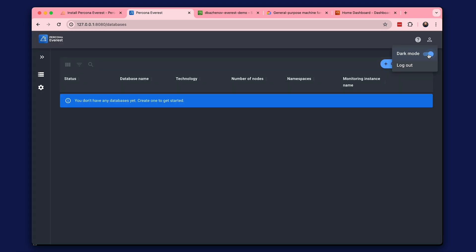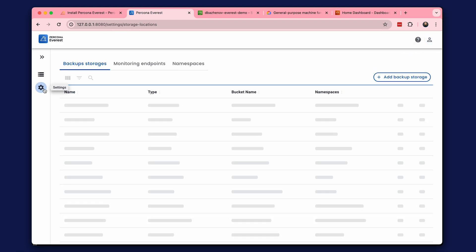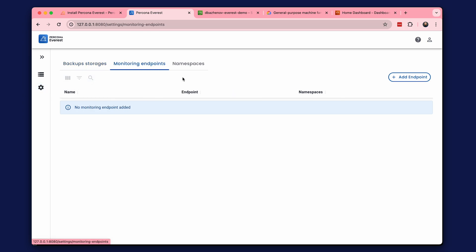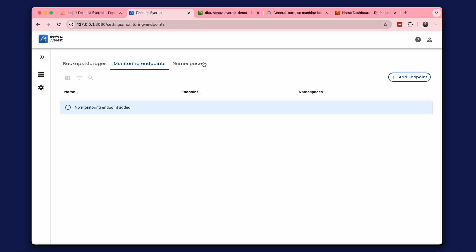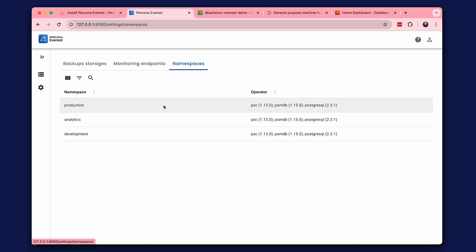You can choose a comfortable mode for your eyes. Let's open the Settings section. Here you can add storage for backups. In the Monitoring Endpoints tab, you can add PMM instances for database monitoring. The Namespace tab shows which namespaces have Percona Everest installed and which operators are available for those namespaces.